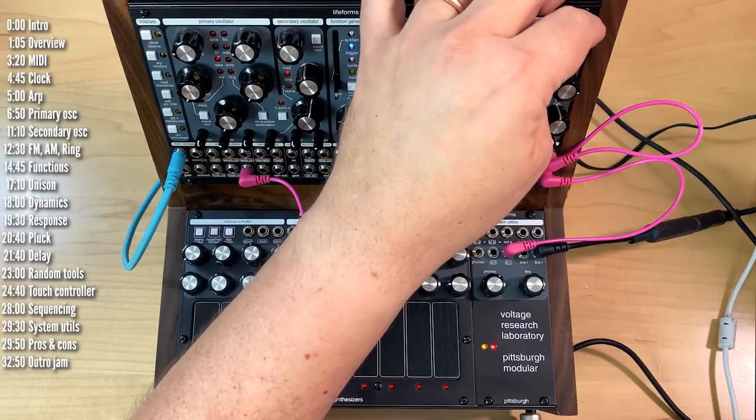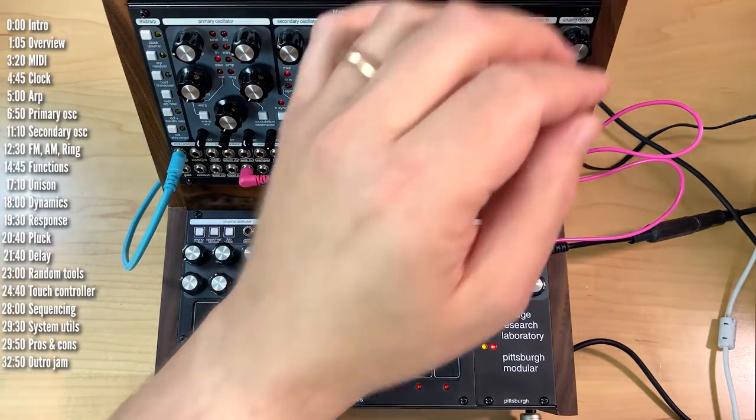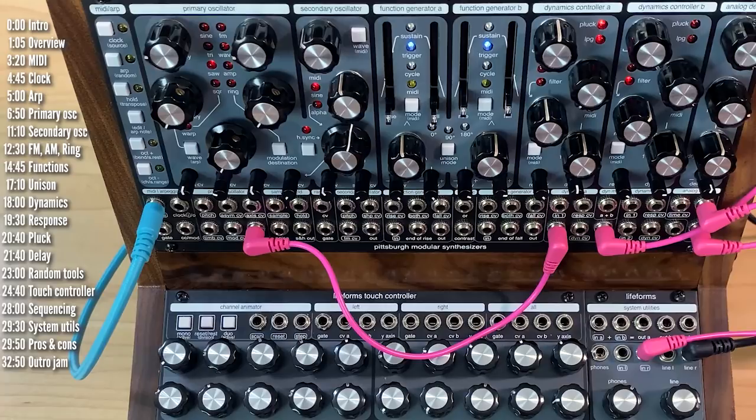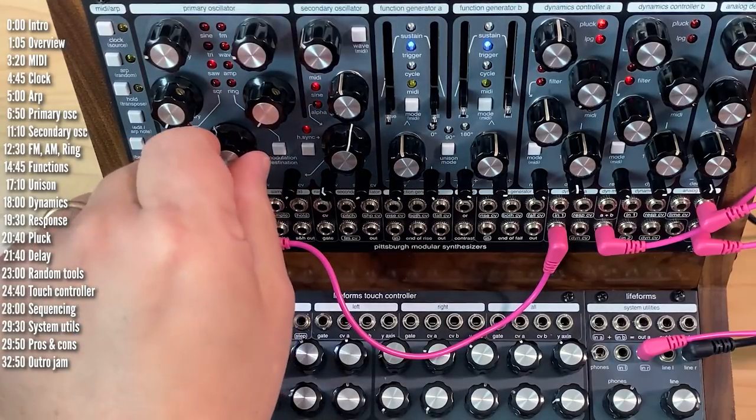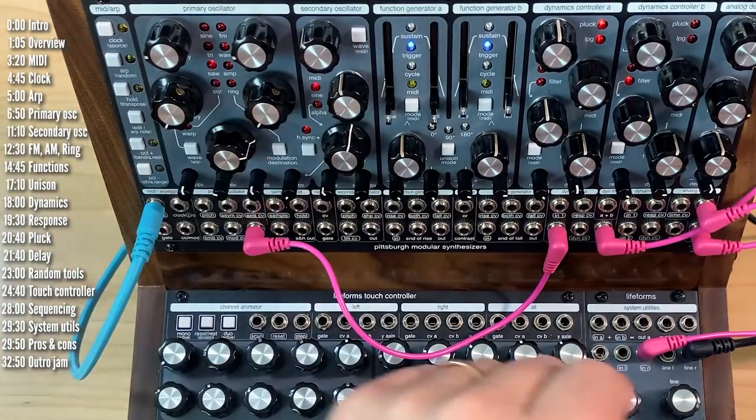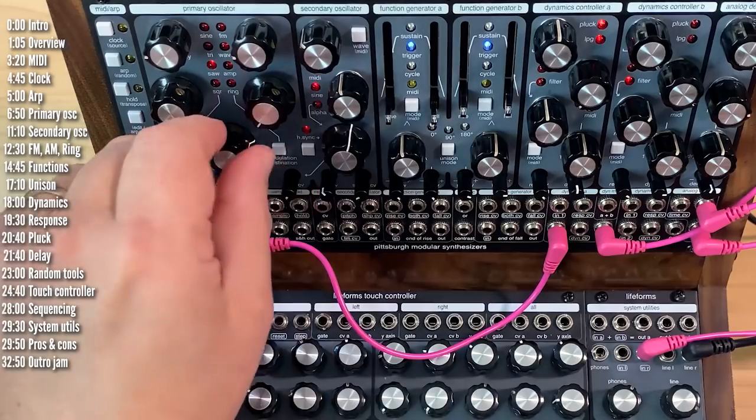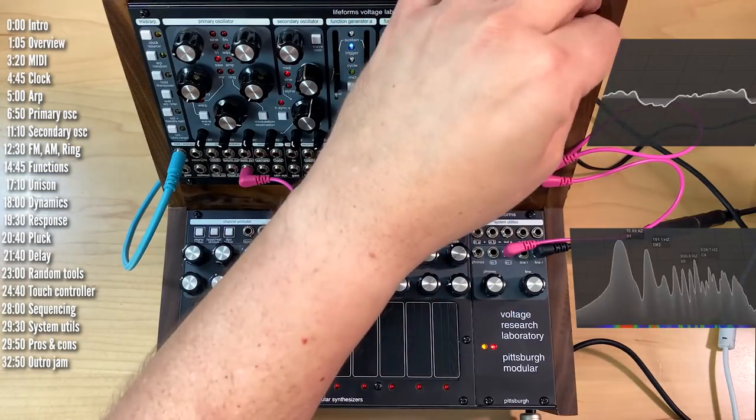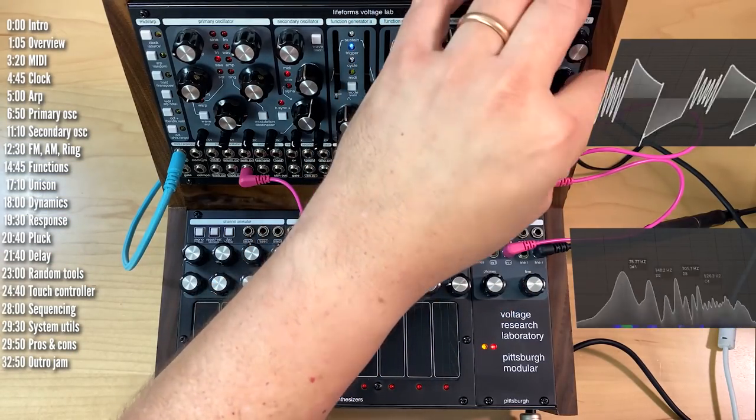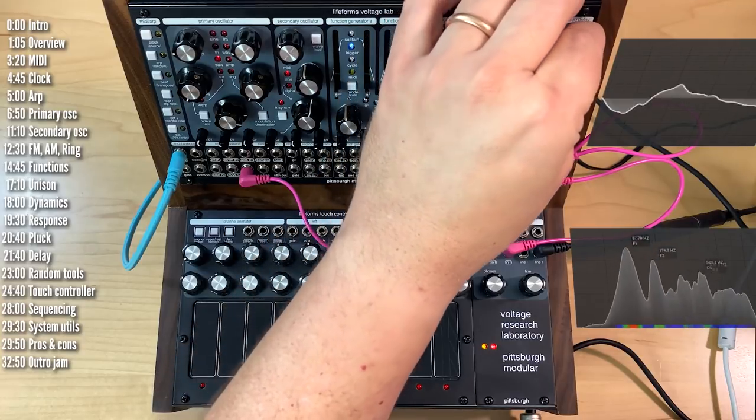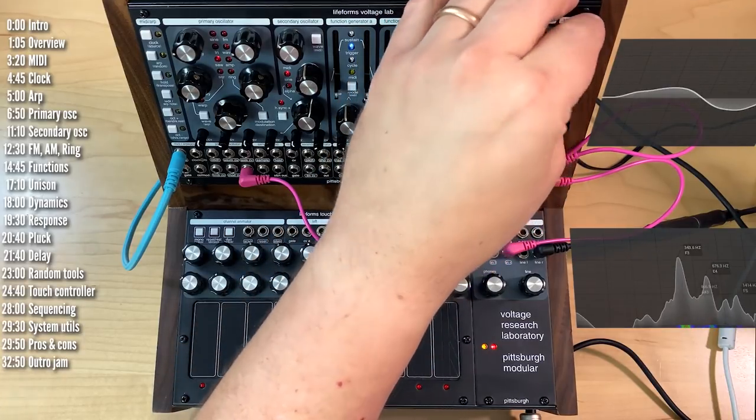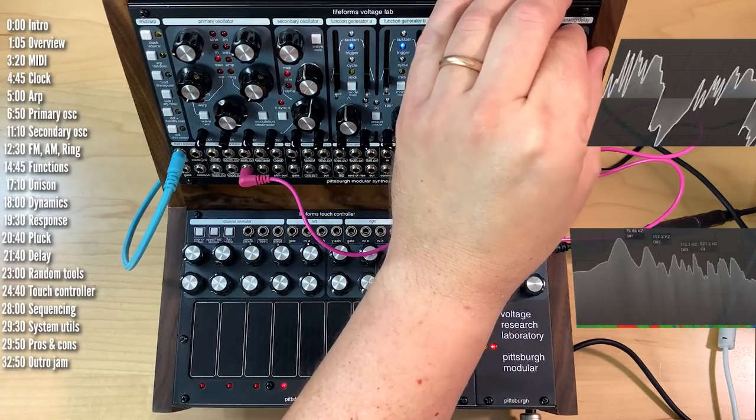Of course, more interesting timbres are always fun. And this is a bucket brigade analog delay, which means you get these smooth transitions.